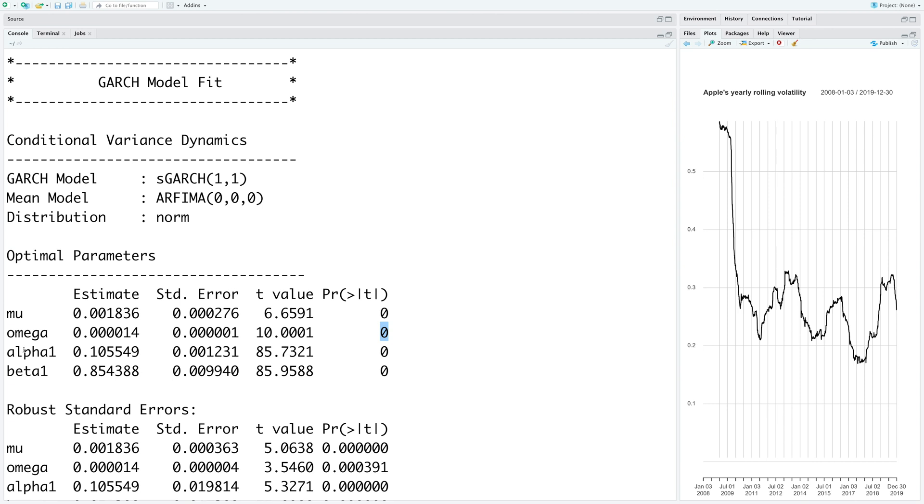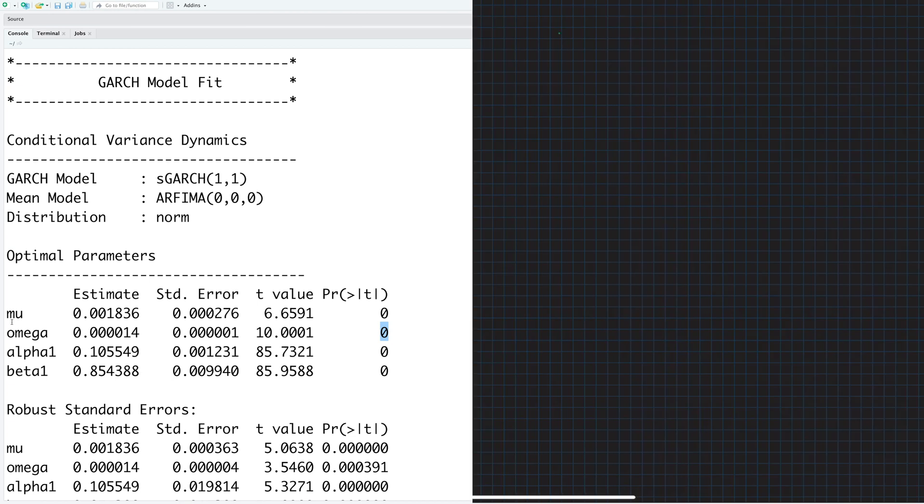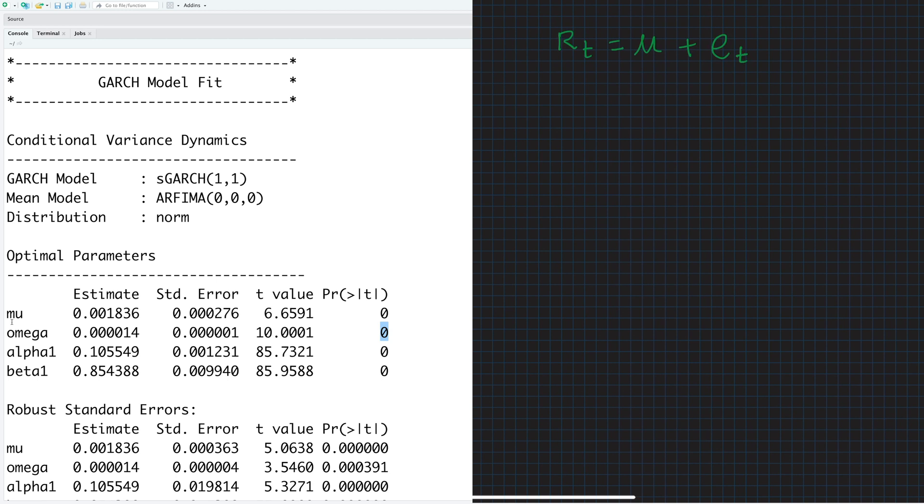Now let's see how we can use this and write the equation of the model. So returns for the model is given by Rt equals mean mu, and then the error term where this error term follows a normal distribution with mean 0 and variance sigma t square. For our model you can see the value is 0.001836. So this becomes the mean equation.